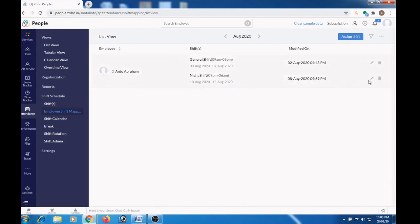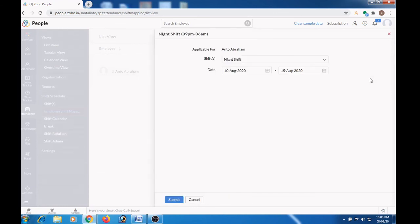In case if you want to make any changes, click the edit button. Make the changes and then click the submit button.